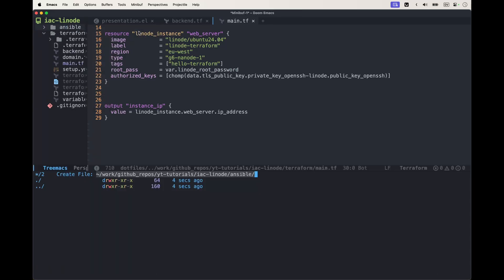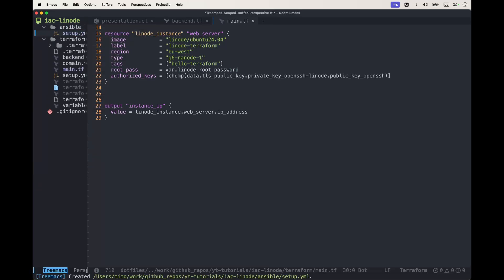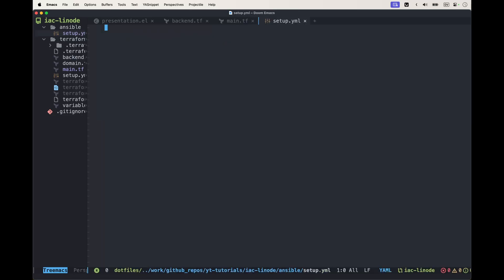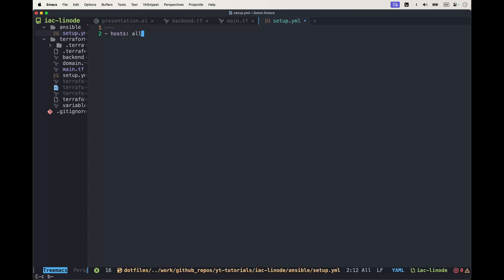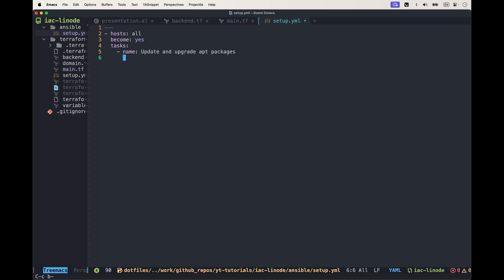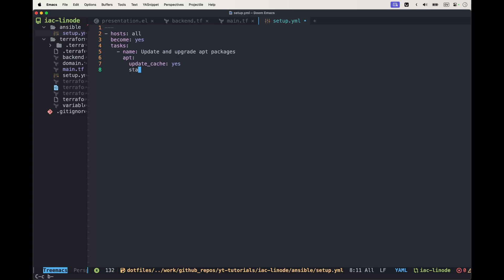Now I'm going to open this setup.yml and insert all the software required to get everything installed that we need up to nginx. First of all, we need to update and upgrade all the apt packages in our system. We use Ubuntu, so we use apt as a package manager.